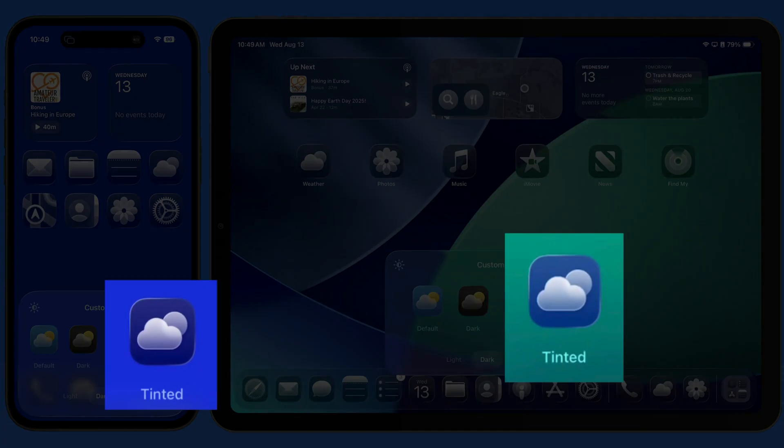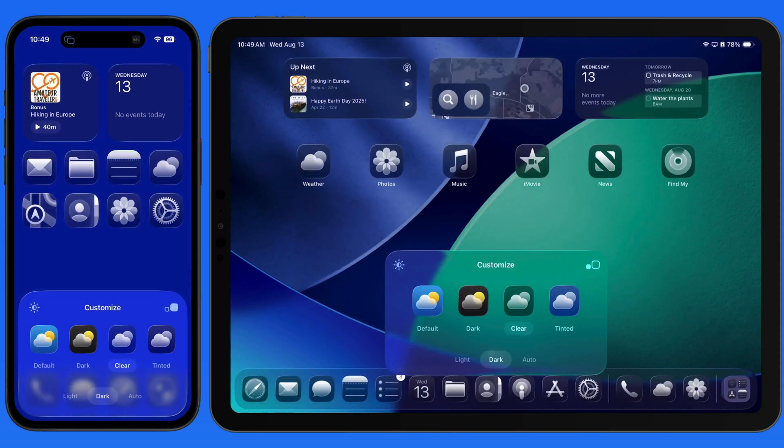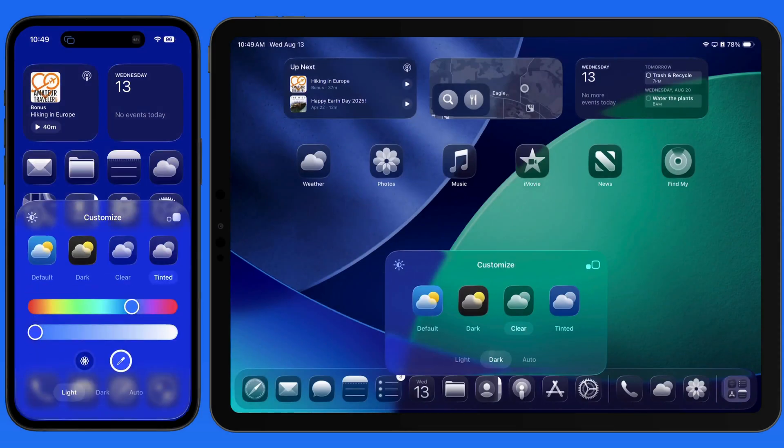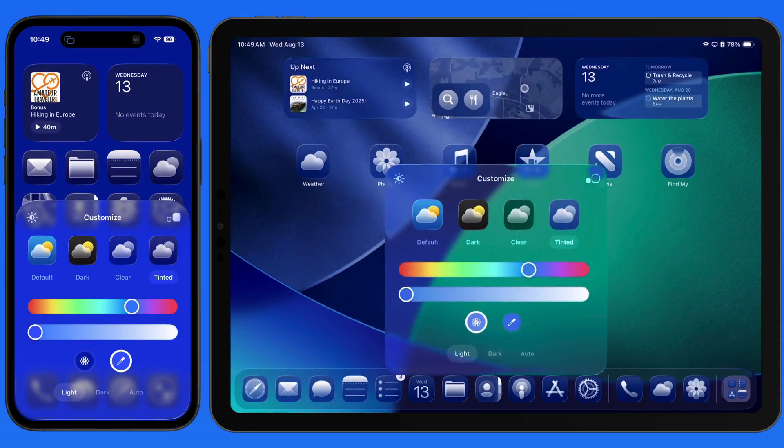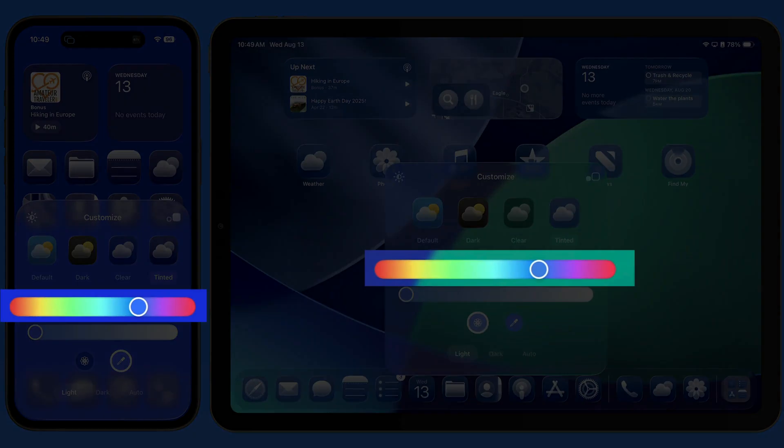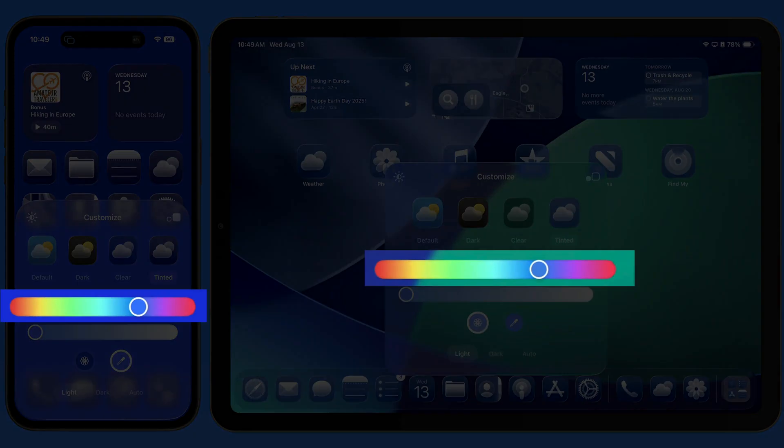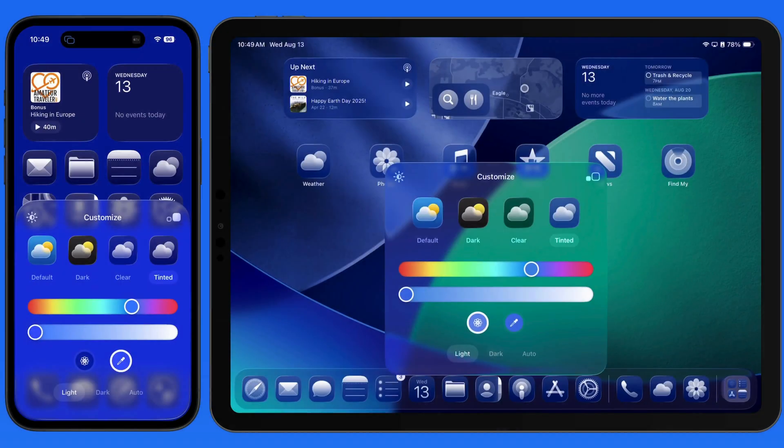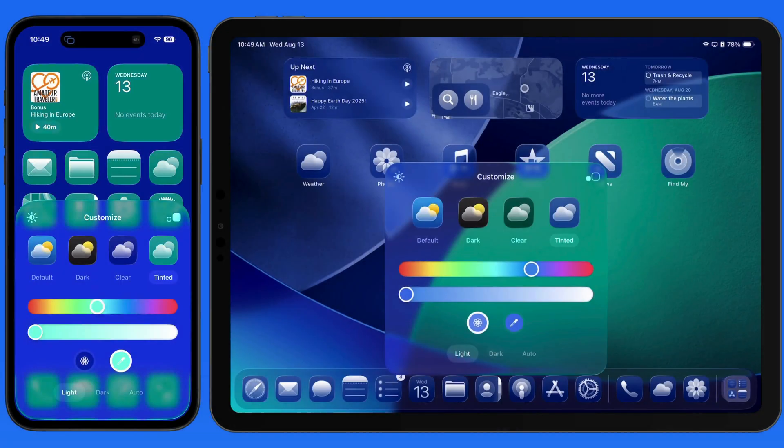Next, we have the Tinted option. This allows us to apply a custom color to the frosted glass that we have in the Clear option. Use the top slider to select a color, and the bottom slider affects the opacity of that color.